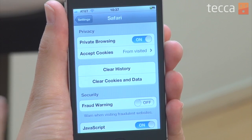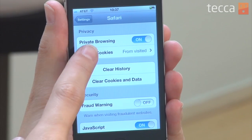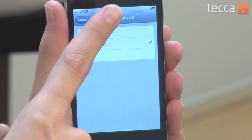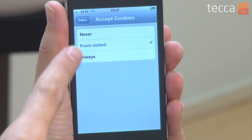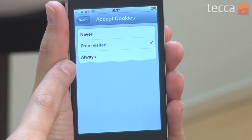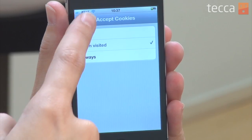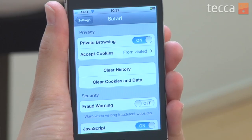You can also choose Cookie Options, which is data that sites keep once you visit them. You can tap on that and say Accept Cookies: Never, From Visited Sites, or Always. We can go ahead and leave it on From Visited, which is the default.